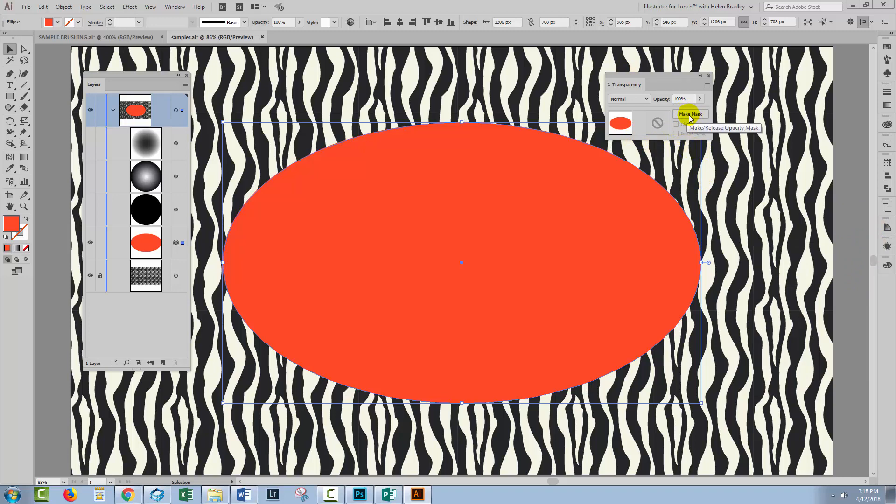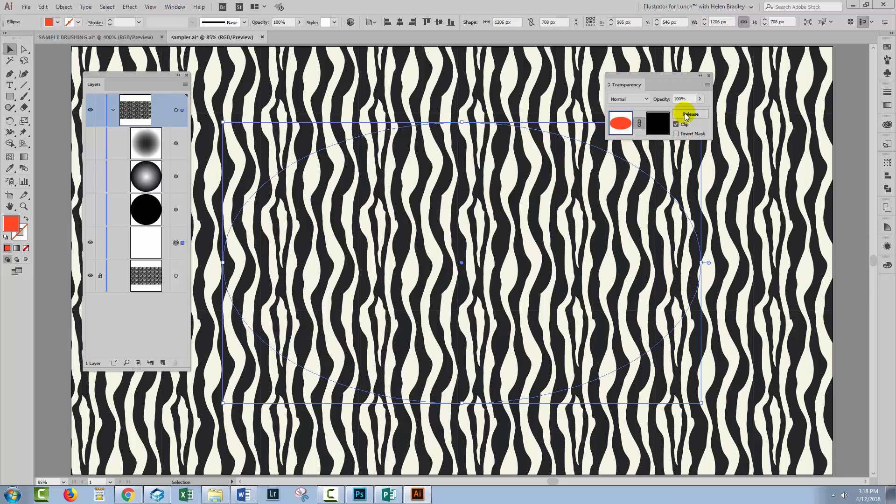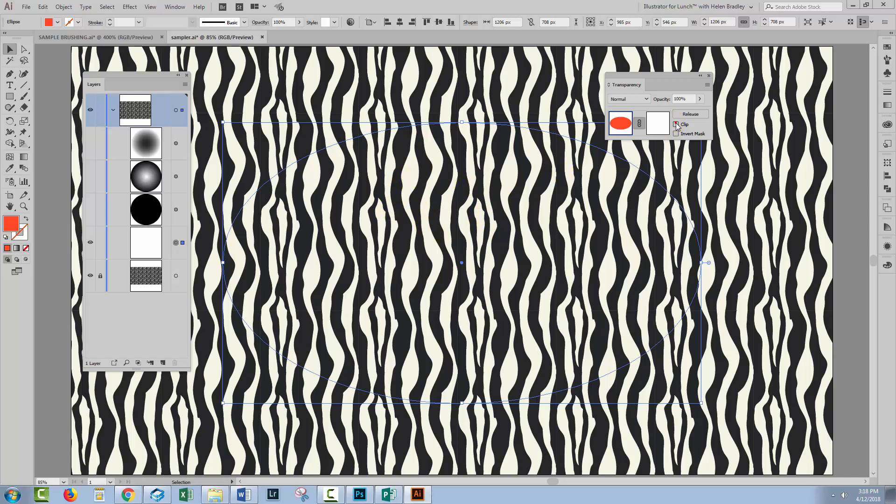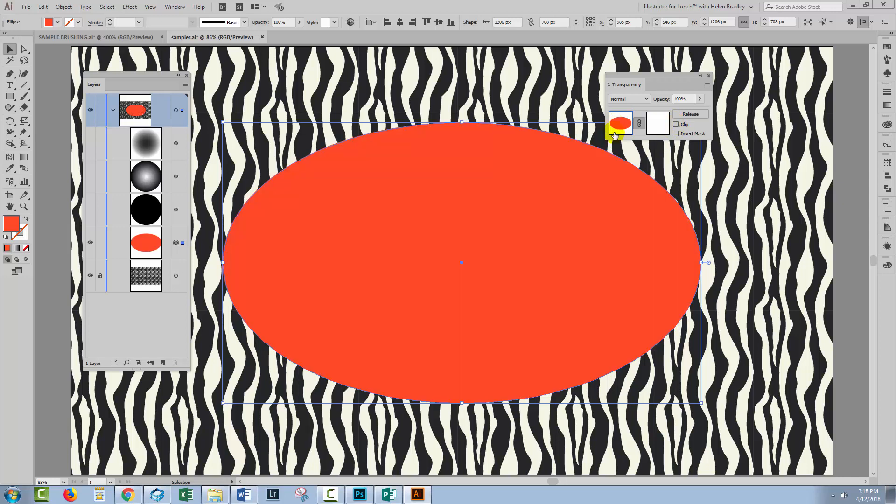We'll click here on Make Mask. Now in earlier versions of Illustrator, you might need to use the fly out menu to find that option. What's happened is that our entire shape has disappeared. I'm going to disable clipping and when I do that, our shape comes back.